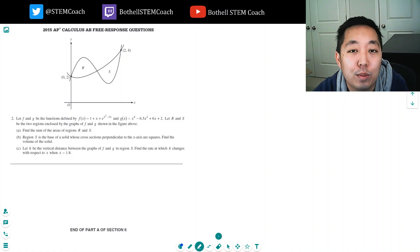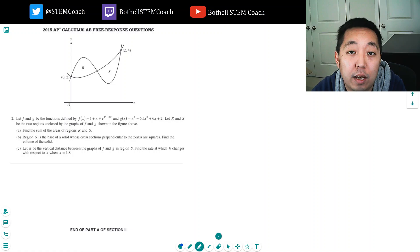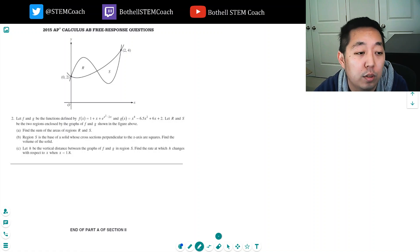Hey guys, this is Alan with Bothell StemCoach, and today we're continuing the AP Calculus 2015 free response question. Here is number two.